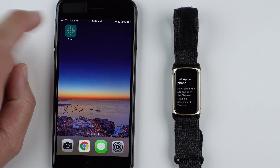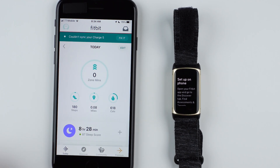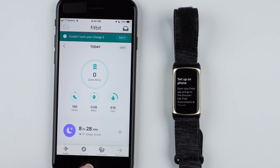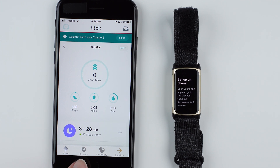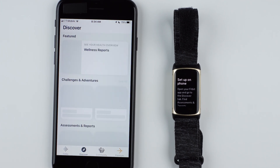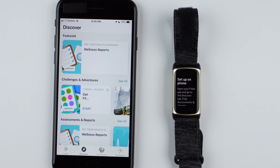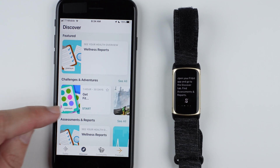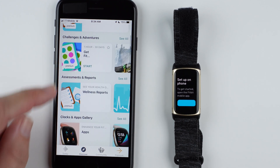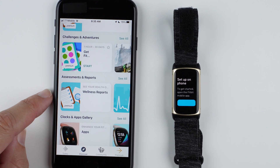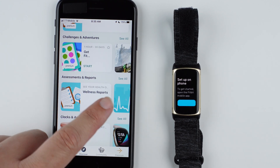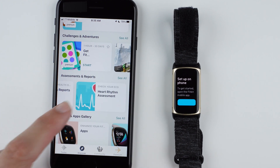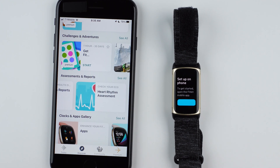So I'll open my Fitbit app and go to the Discover tab. I need to find Assessments and Reports. I see that, and it looks like over here it says 'Check your ECG.'